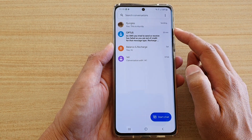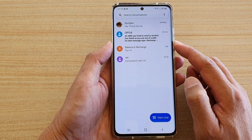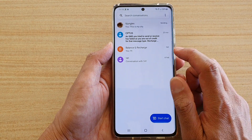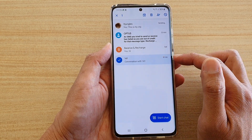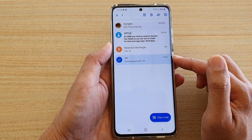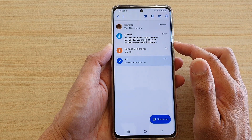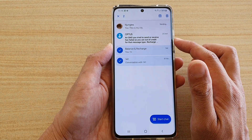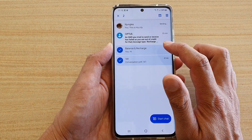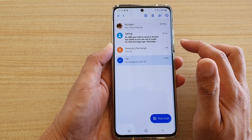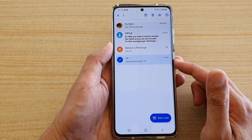In the list here, if you want to delete a text message conversation, just touch and hold onto that to make it become selectable. You can also select other text messages as well at the same time. In this case, I'm just going to delete this conversation.